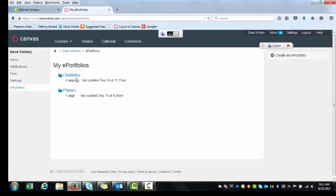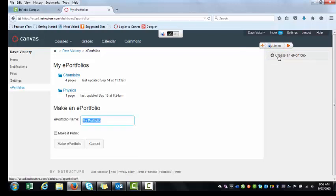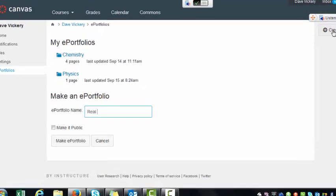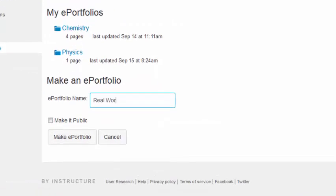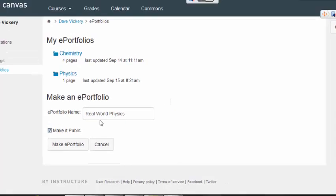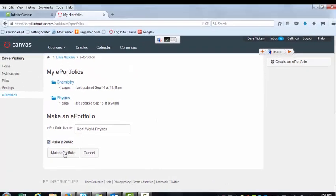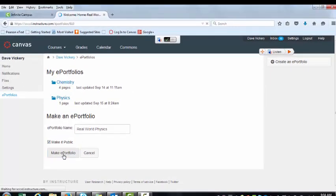I already have some portfolios made kind of as practice, but you are going to create your first portfolio. So you're going to create a portfolio called Real World Physics. Make it public. Make Portfolio.